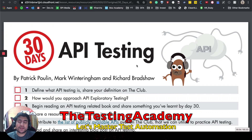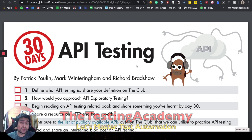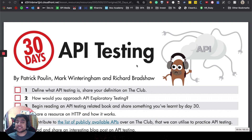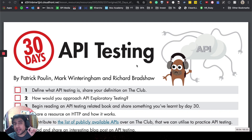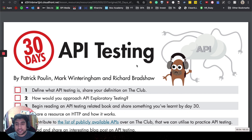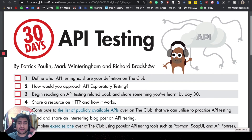Hey guys, welcome to the Testing Academy. My name is Pramod and welcome to Day One of the 30 Days API Testing Challenge. If you haven't watched the introductory video, I would highly recommend you to watch it because that will basically give you why it is important to do this challenge. The task of Day One is to define what is API testing and share your declaration on your blog.